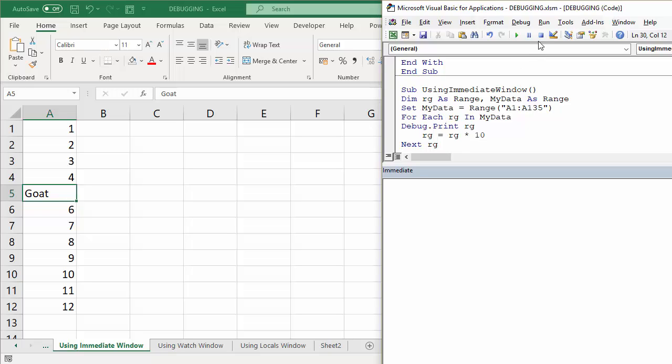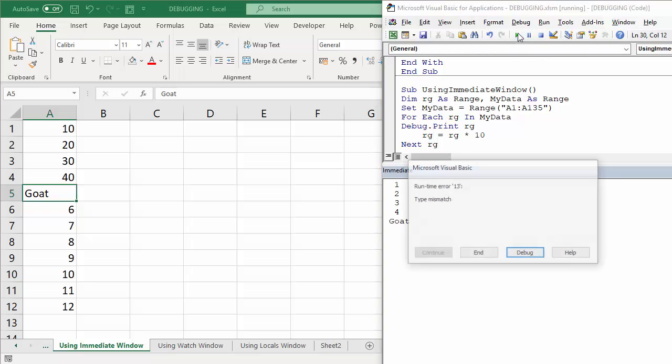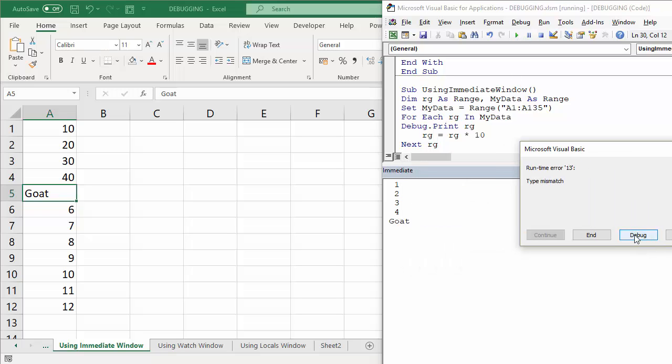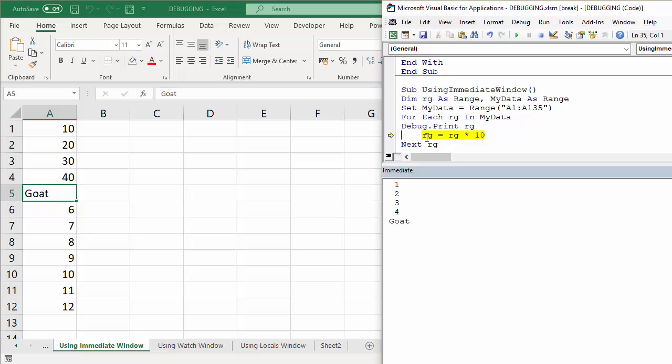So what I'm going to do is I'm now going to press play and obviously it's going to get to an error. So I press debug and it's on that line of code, but you can see the values that have already been assigned to that variable as it's gone through this for each next loop. And goat is obviously where it stopped. That's the last value assigned to that variable. So I know that that is the problem with my little piece of code. It's in the spreadsheet itself. I can't multiply that text value by 10.